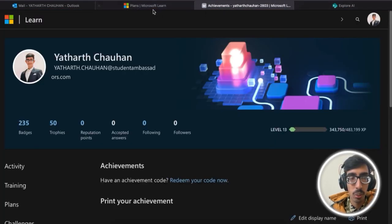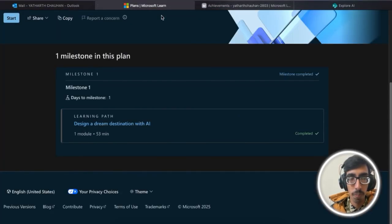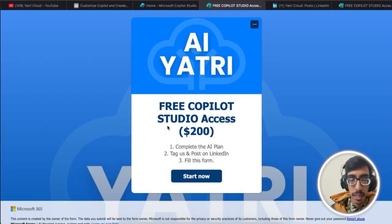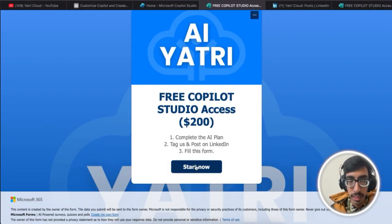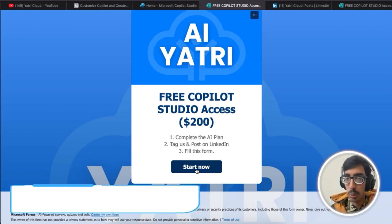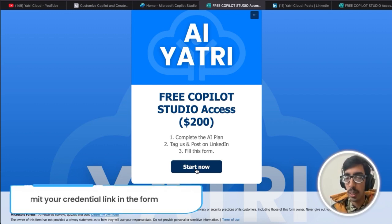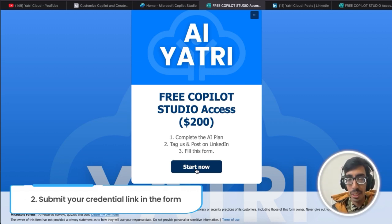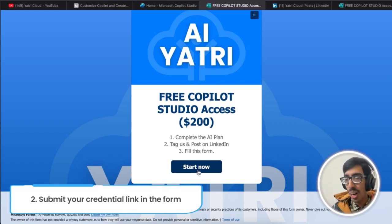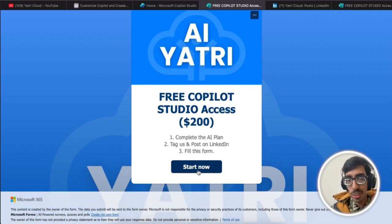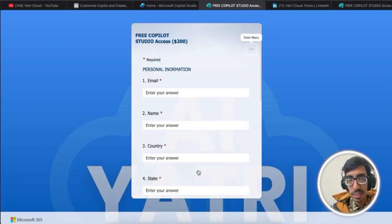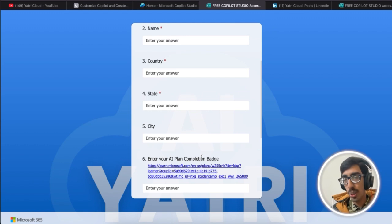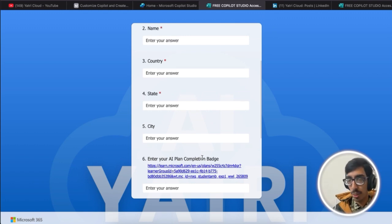Let me switch the browser. Click on Start Now. After getting the link, you need to post the certification on LinkedIn and tag Yatri Cloud and also mention us. Now after this, you're going to get Microsoft Copilot access from our Yatri Cloud community.